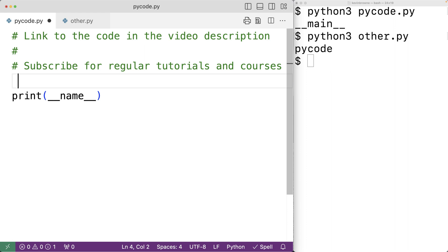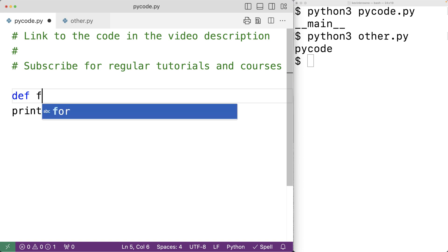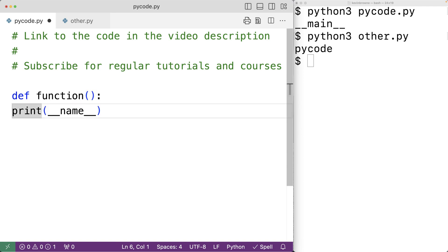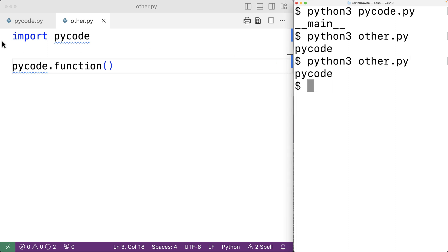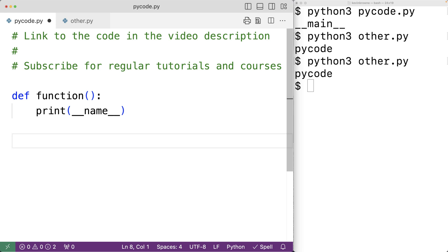Files are imported as modules by other files so those files can access things like functions and class types defined inside those modules. For example, in pycode.py we could define a function called 'function', with a function body containing a print call. We save pycode.py, and then in other.py we can access this function with pycode.function() to call it. This is how modules share reusable code.